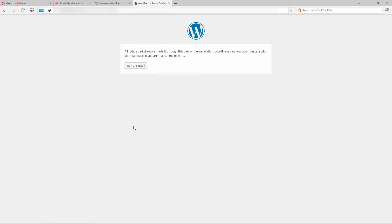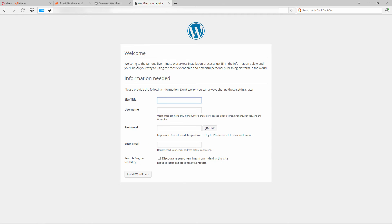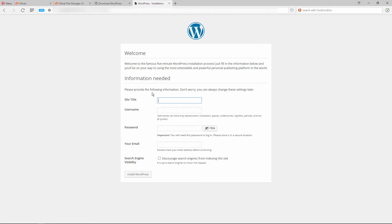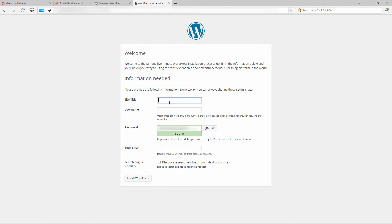As long as you did everything correctly, you'll get the confirmation message: 'All right Sparky, you've made it through this part of the installation. WordPress can now communicate with your database. If you are ready, it's time to run the install.' Click on that and you're presented with the installation screen where you can set the site title and your admin username — I recommend something unique — and your password.